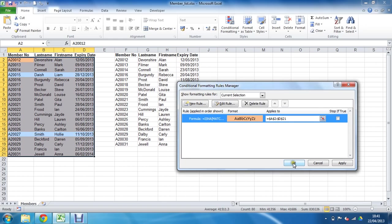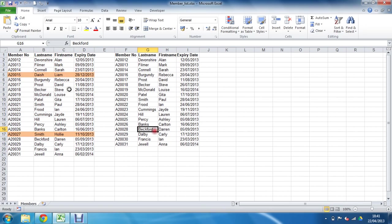Clicking OK switches it around, and now it identifies the two records missing from the second list. That's a great technique for identifying duplicate or unique records when comparing two lists. Hope you enjoyed this tutorial — please check out more tips and tutorials at computergaga.com.